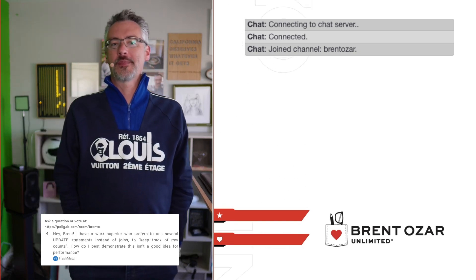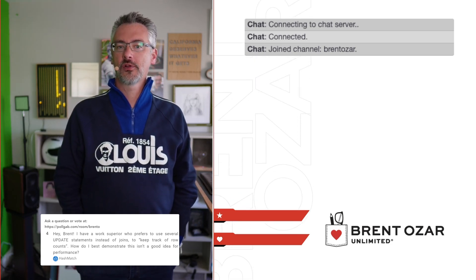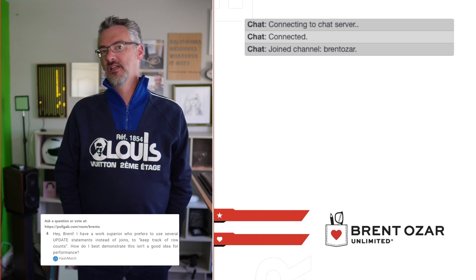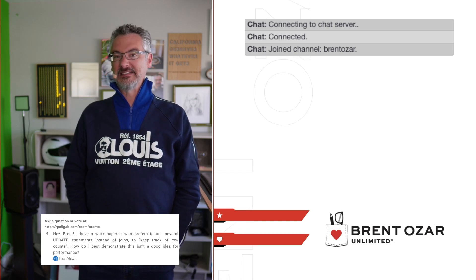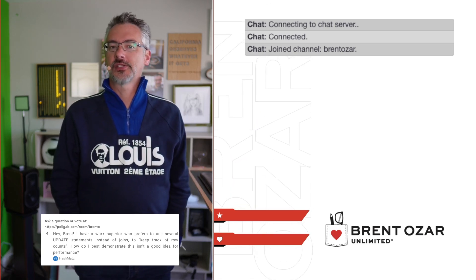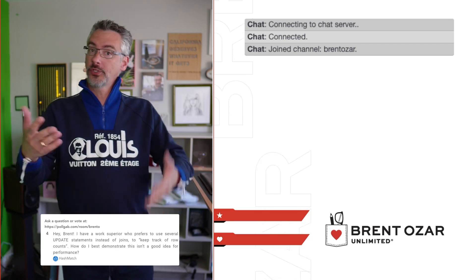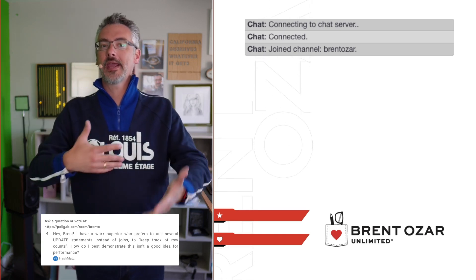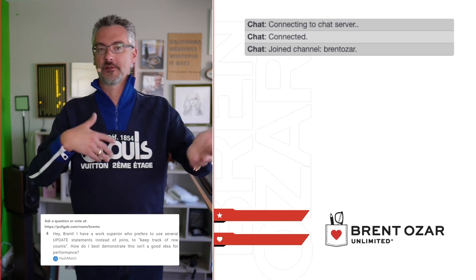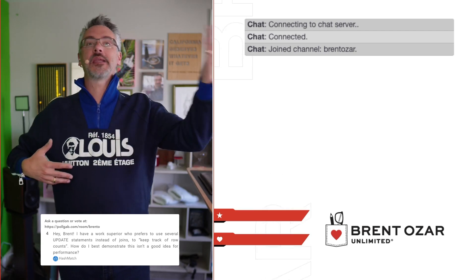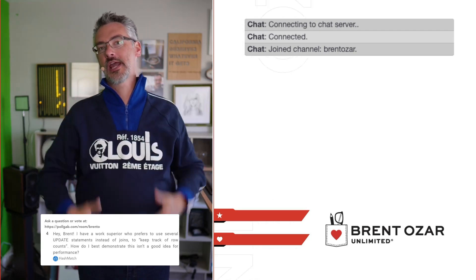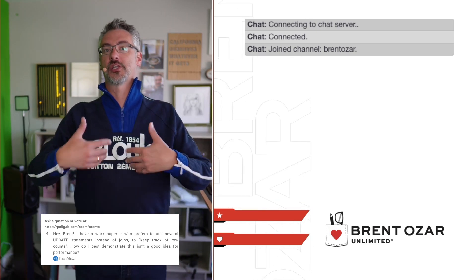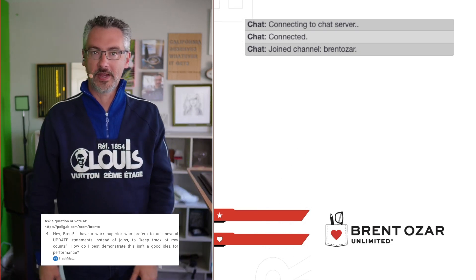Next up, HashMatch says: I have a work superior who prefers to use several UPDATE statements instead of joins. How do I best demonstrate this isn't a good idea for performance? Just write the two queries. If you believe someone's doing something the wrong way, write it the better way and show them the performance difference. If your way isn't measurably faster, then you have your answer. The nice thing is you can do this in private first, so you can be confident you actually have a faster approach.